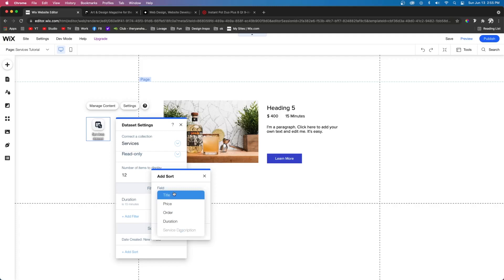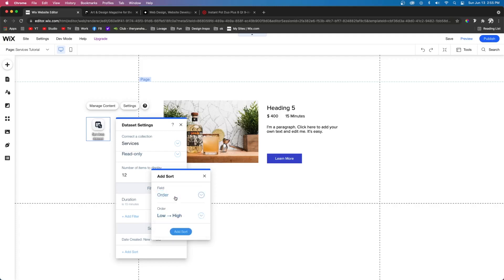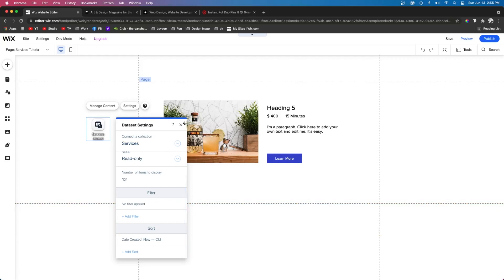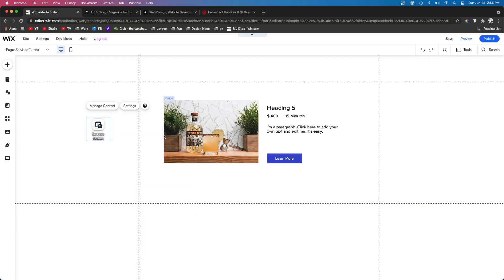You can also, if there's a specific order you want them in, you can do it low to high or high to low, whatever you want to do. For this example, I don't actually want to have a filter. So I'm just going to go ahead and delete that real quick.